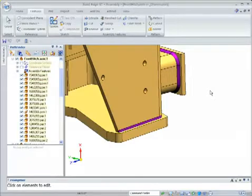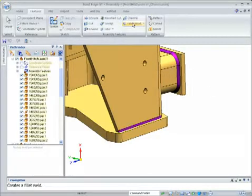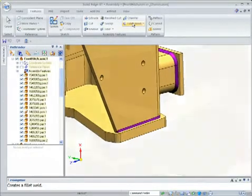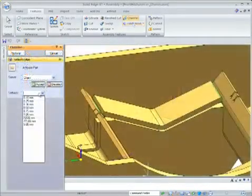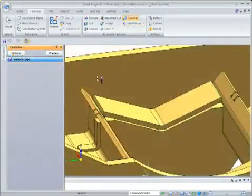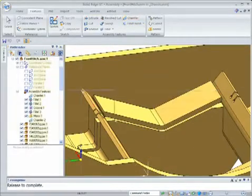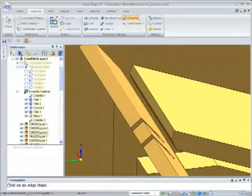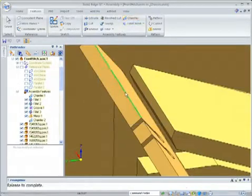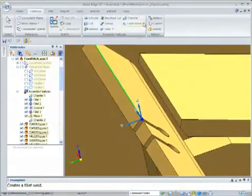Weld properties that conform to many international standards are easily created. For more elaborate weld types, Solid Edge's powerful groove weld command creates welds effortlessly.